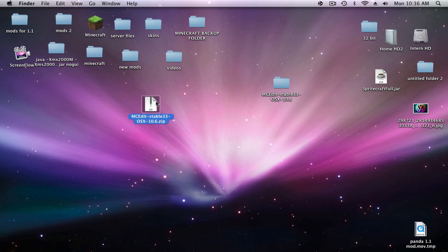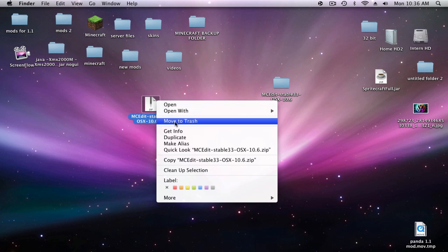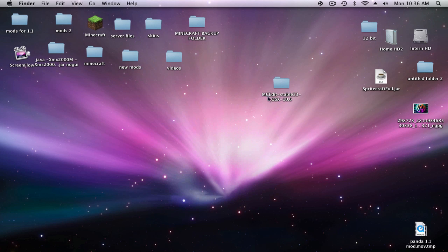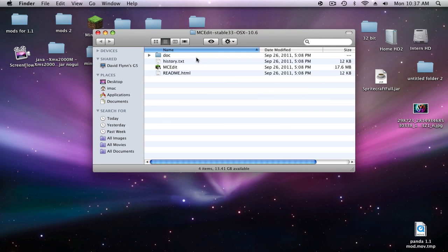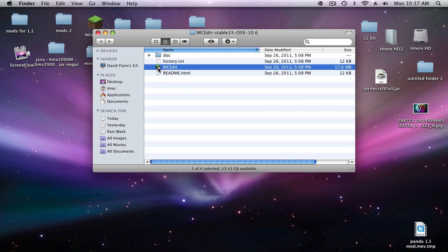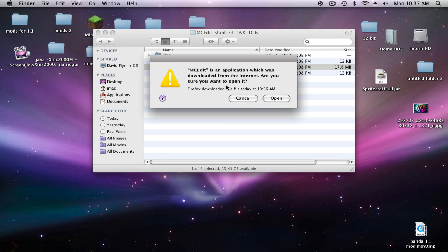Now I've noticed that a lot of people don't really show you what to do after this, or they open up a terminal or something, but you don't need to do that. Just double click on MC Edit.